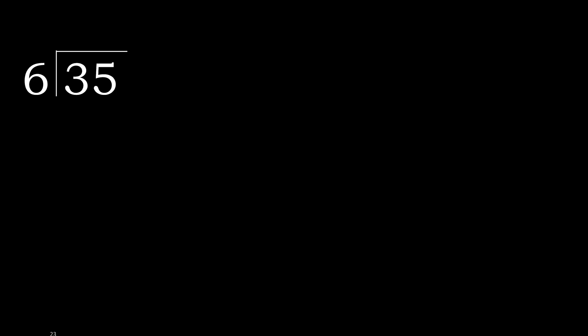35 divided by 6. 3 is less, therefore next. 35 is not less, therefore with 35, 6 multiply by which number is nearest to 35.